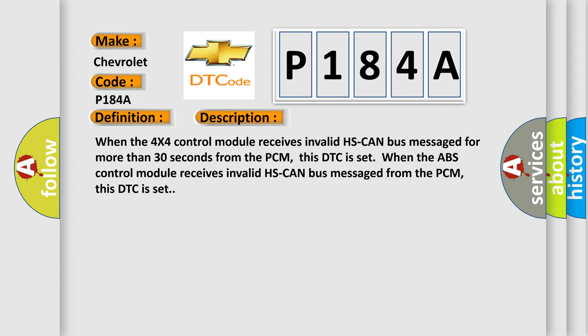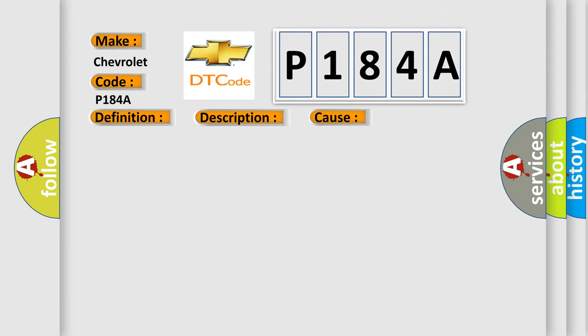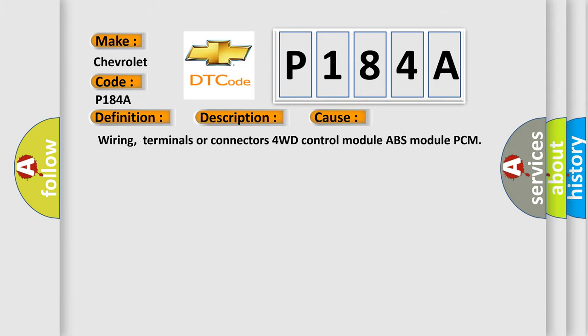This diagnostic error occurs most often in these cases: wiring, terminals, or connectors for 4WD control module, ABS module, or PCM.